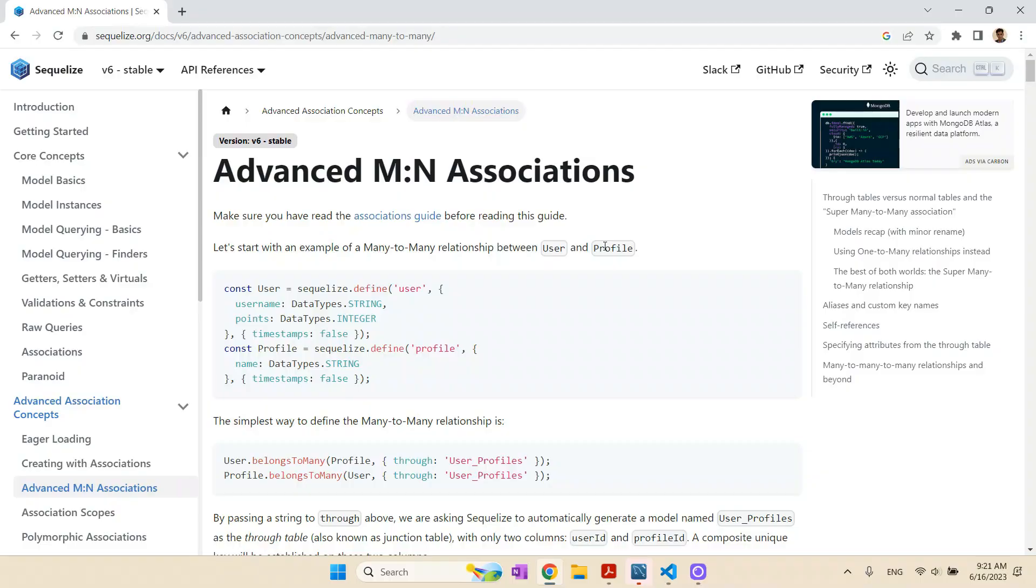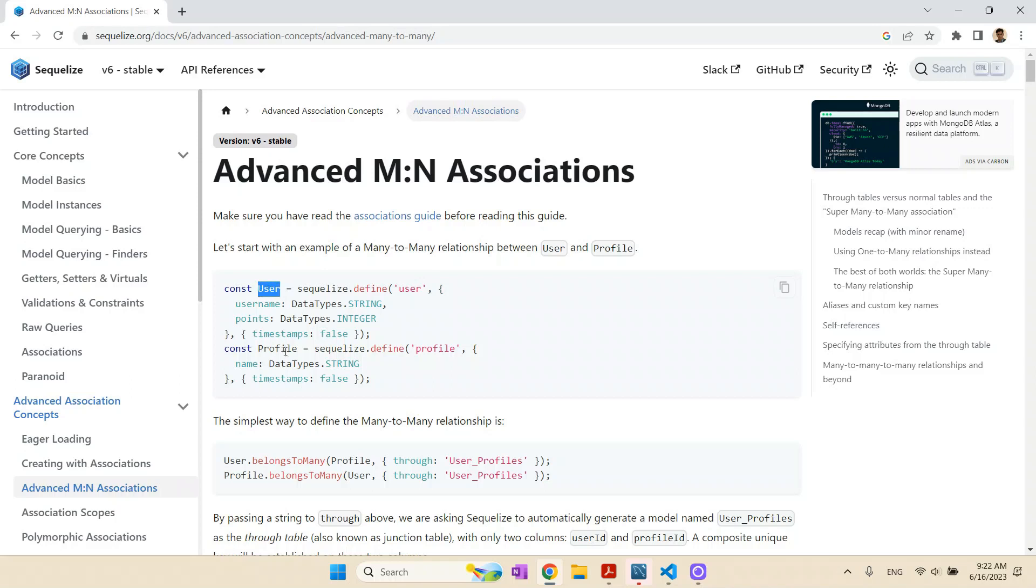The many-to-many relationship is always one challenge for developers when we have to map that. It's because it normally involves not only the entities, the models, like here user and profile, but also some kind of table to link both entities, like here, these user profiles.